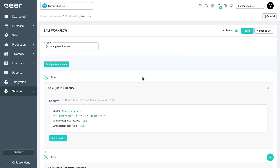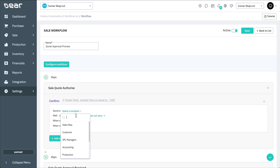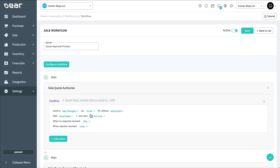You'll now see the condition logic next to the action name. Now we can set exactly how our Confirm action will react. In this instance, we want to use the Send To dropdown to select our sales manager's mailing list, noting that we have both mailing lists and sales-orientated contacts such as customer at our disposal. We'll be sending this via email.